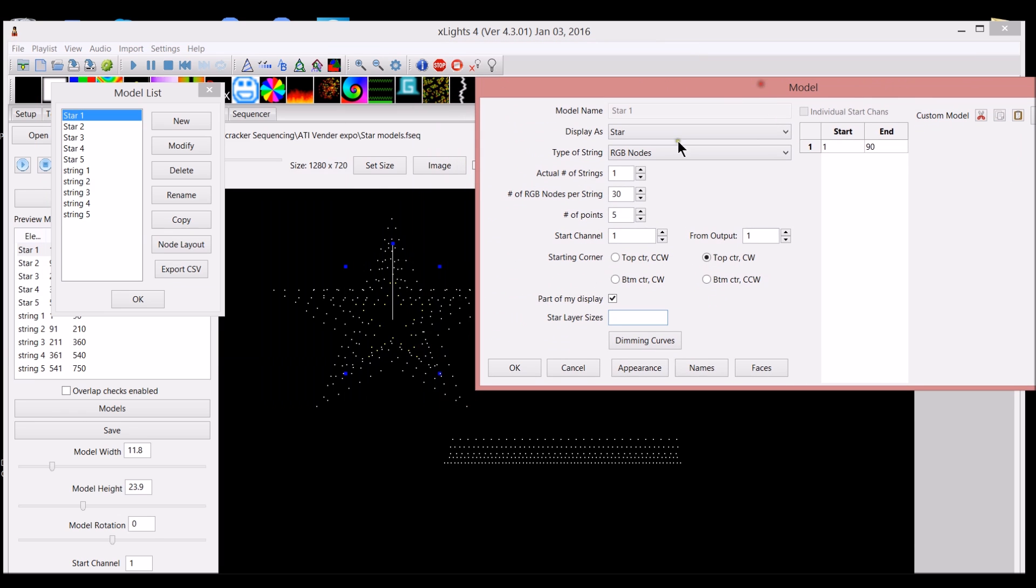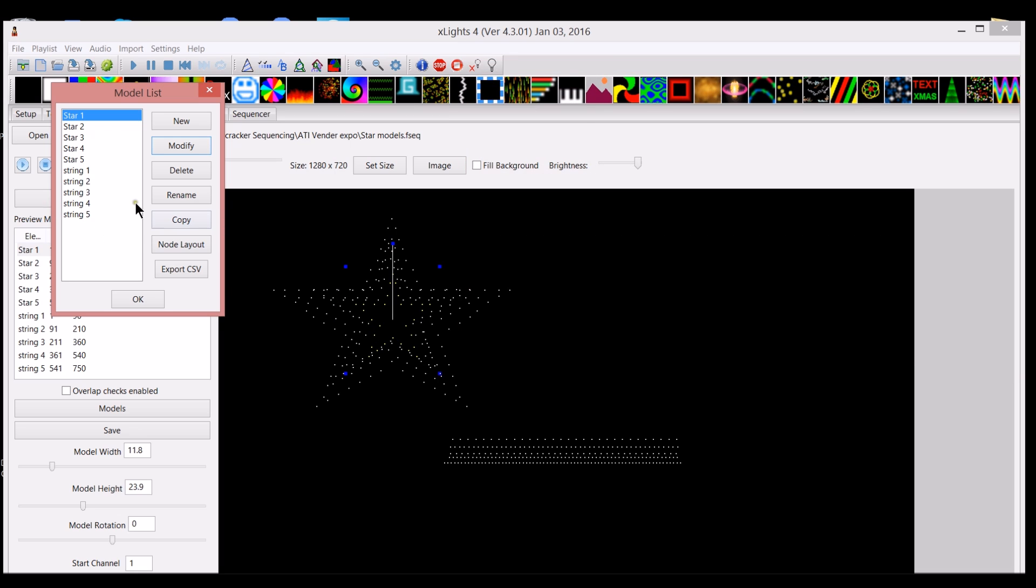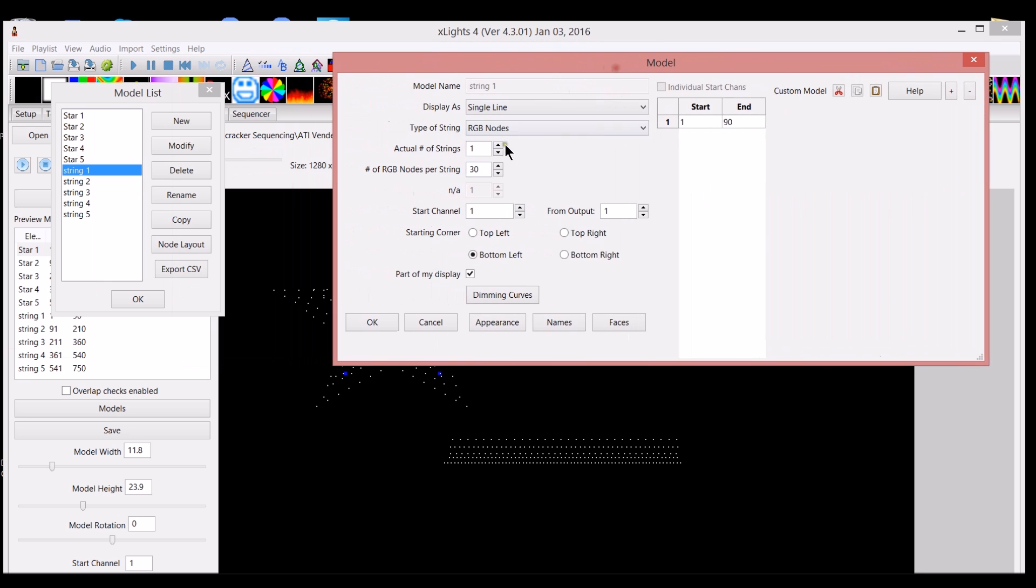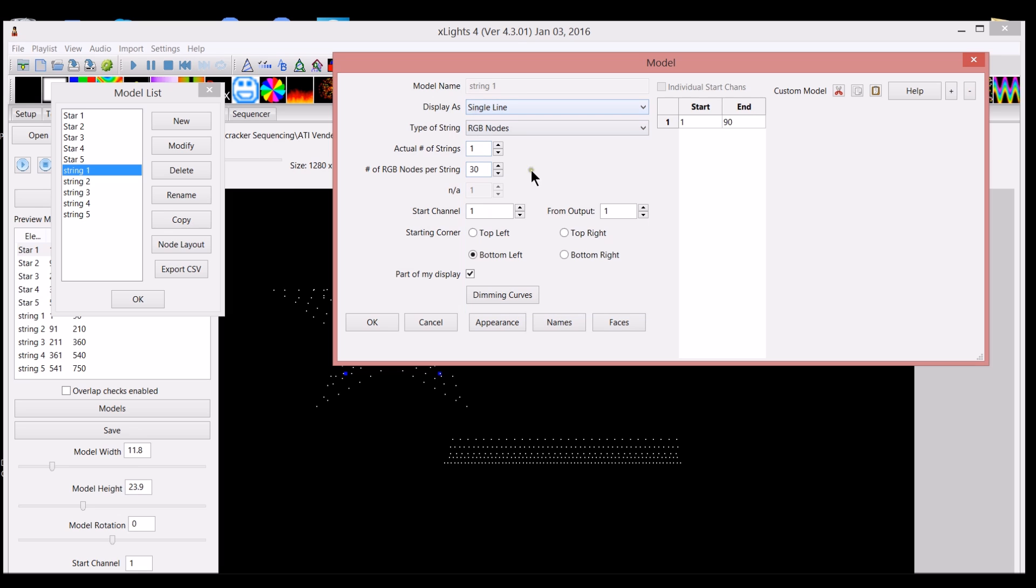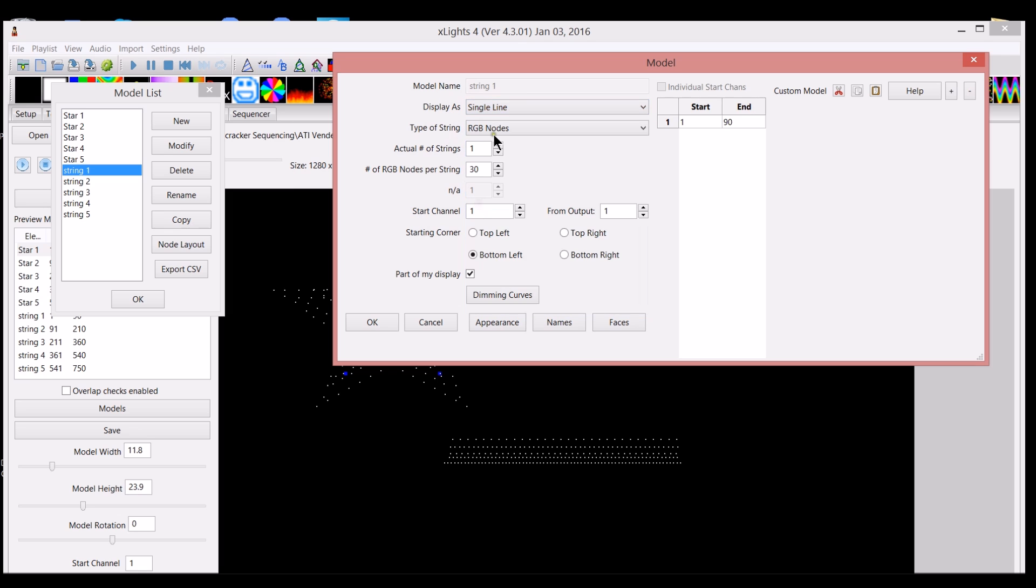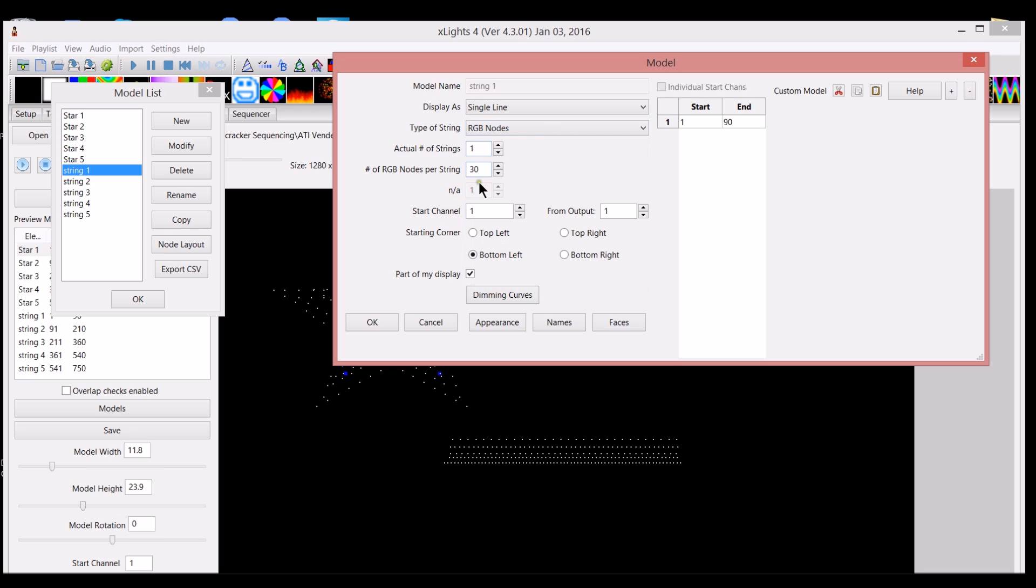I marked that I started at the top center and went clockwise around the star. Once you put that layer of data in, it was easy to just copy this model and paste it, creating all five stars very quickly. Once this was done, I created the stars. I did the exact same thing with the strings. All I did was I created a string and called it string one. I called it single line, and that's the display type, is a single line, and the type is RGB nodes, and then 30 pixels, and I used the exact same channel numbers to start and end with.